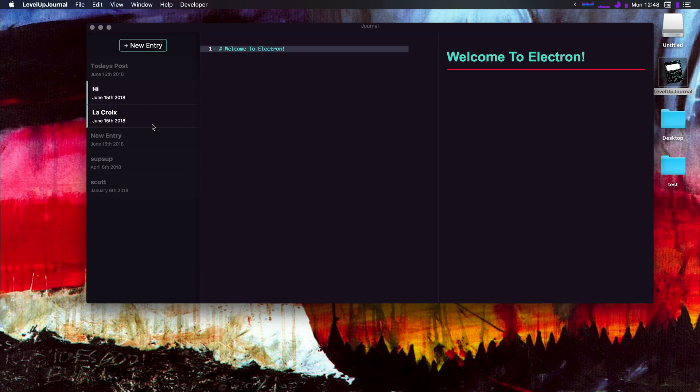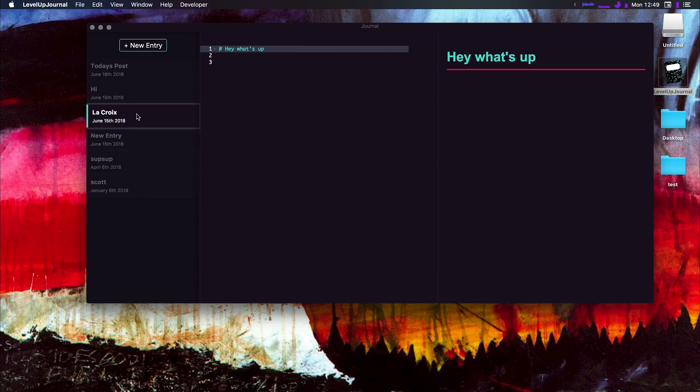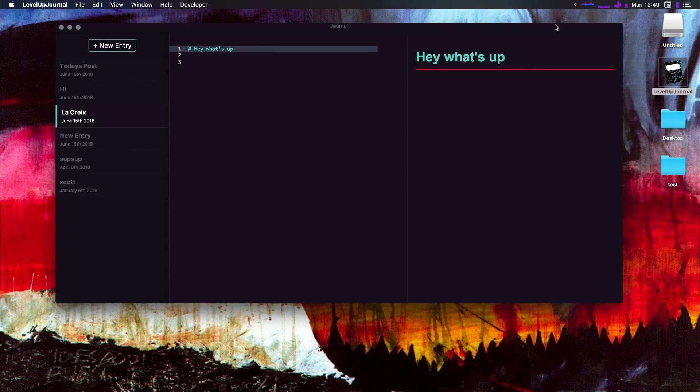But in addition, if we were to just simply tab off without even doing a command S, it's going to save this. So we implement a little bit of auto-saving going on.